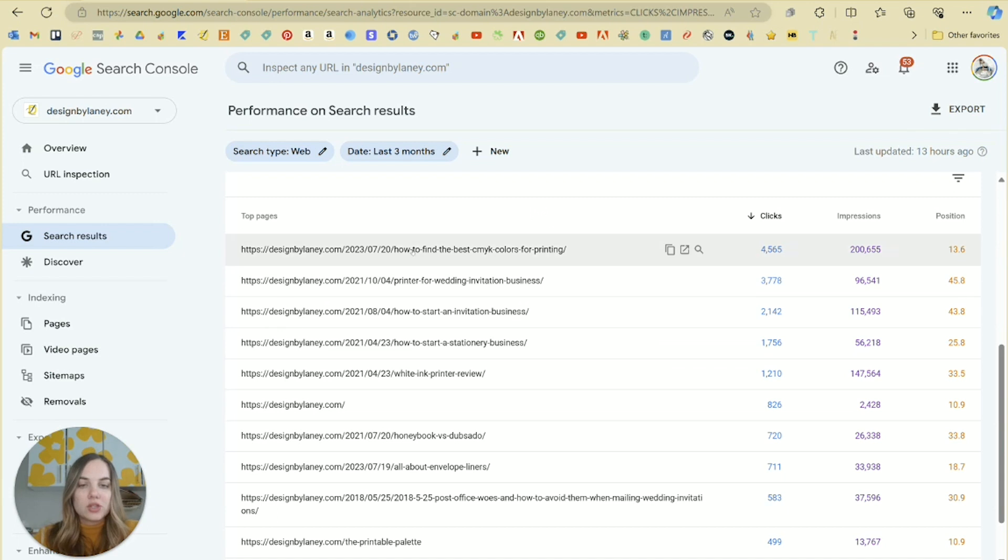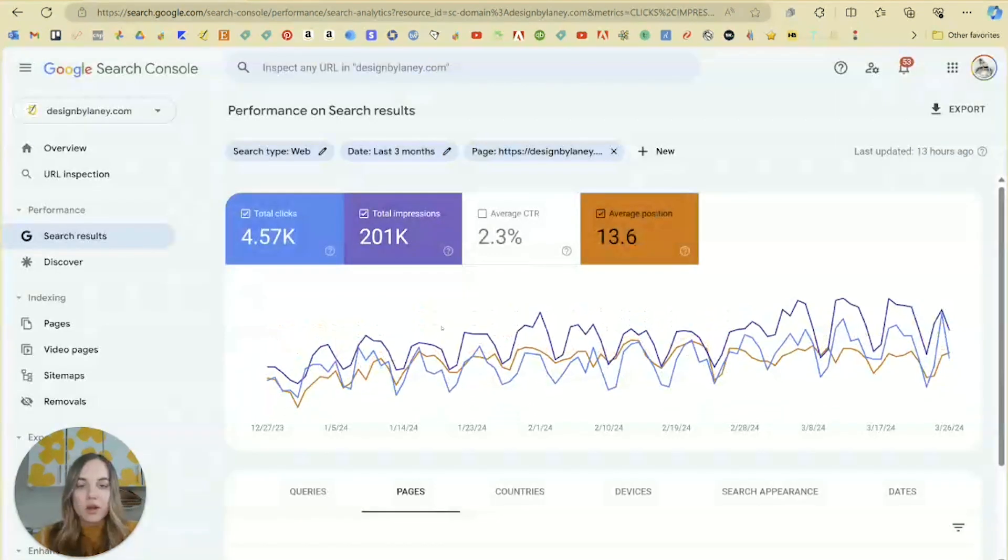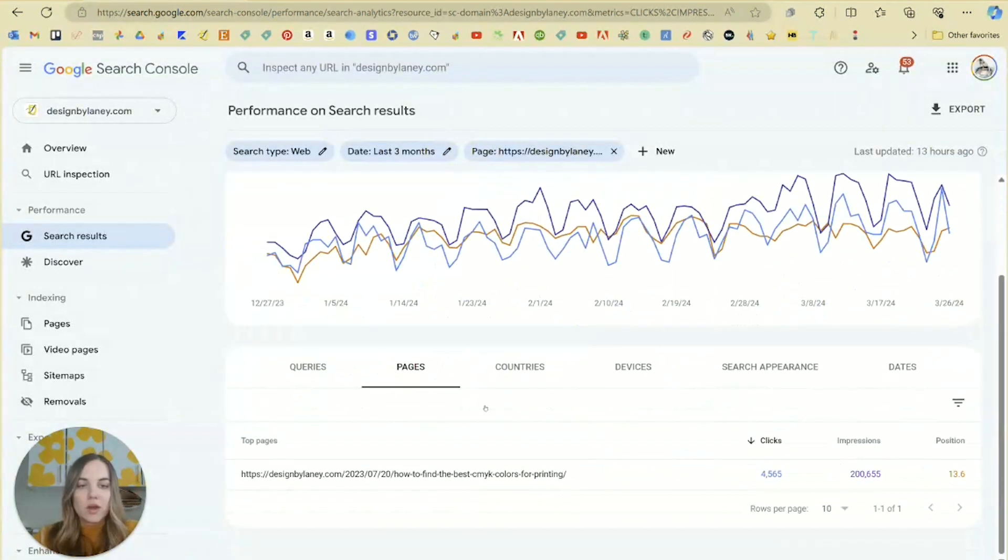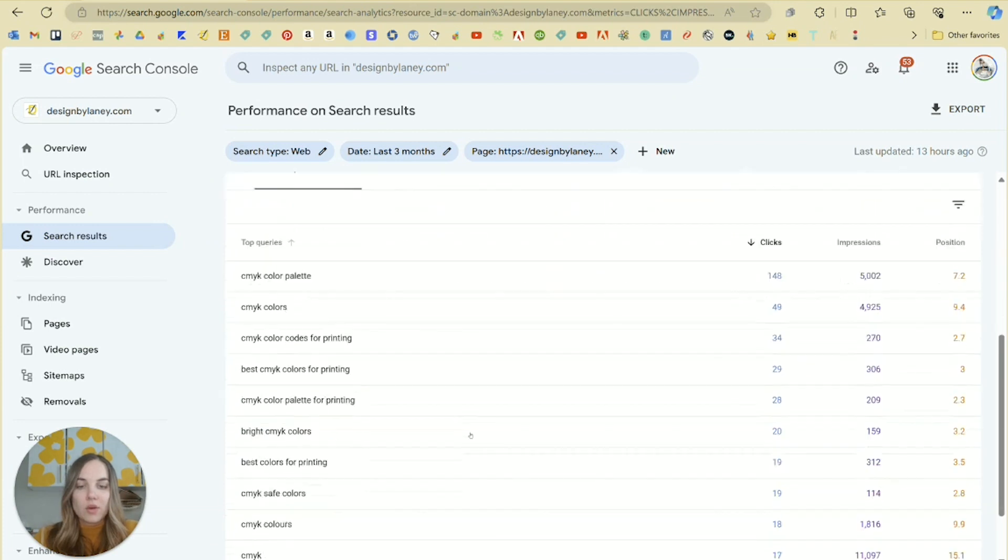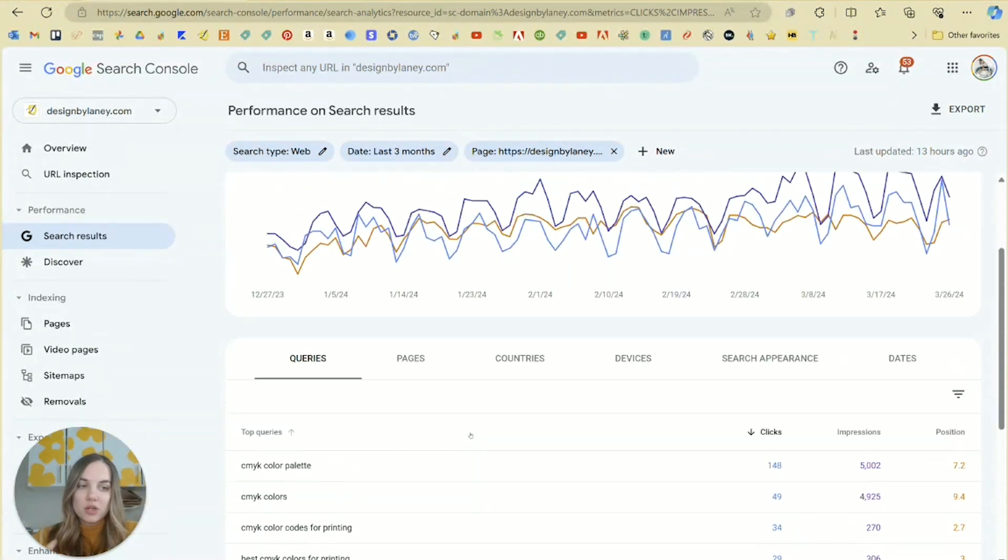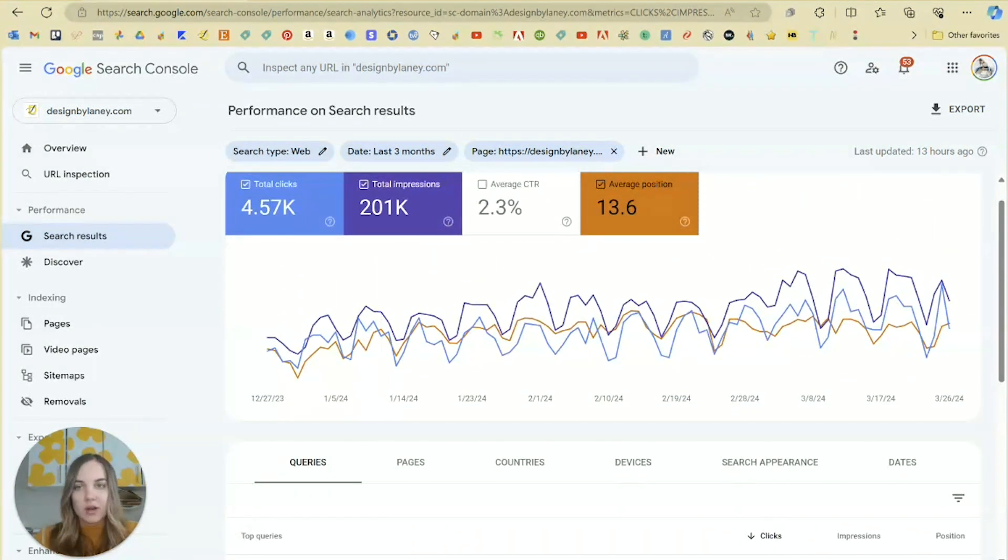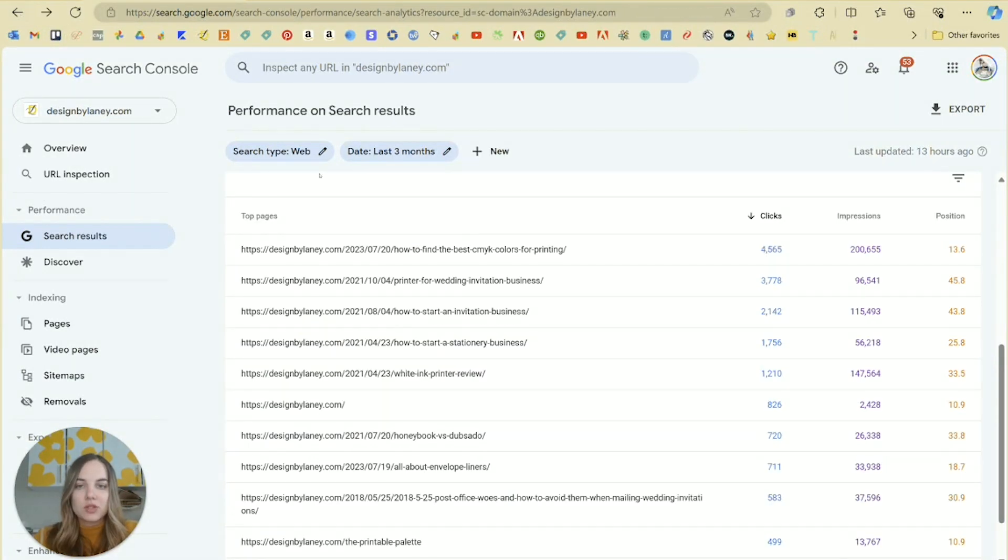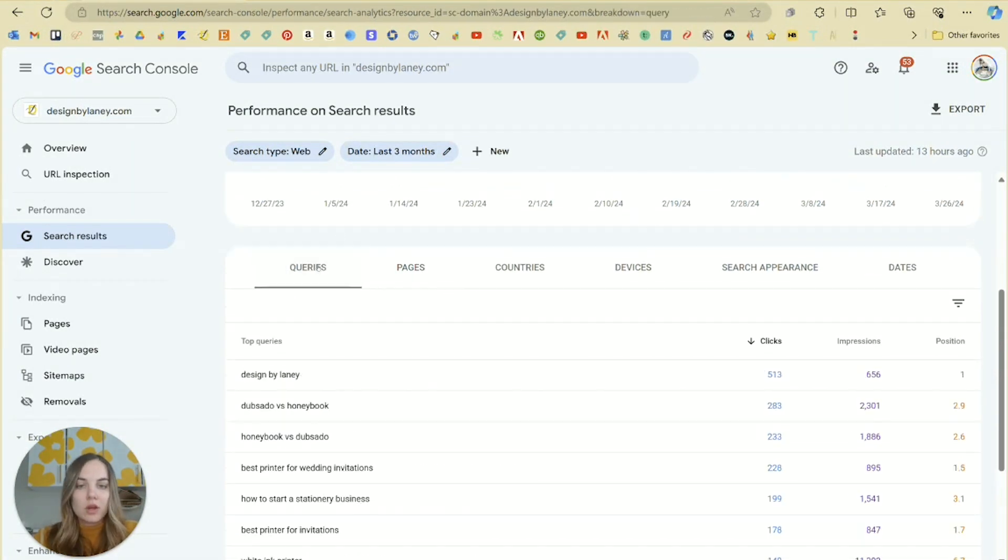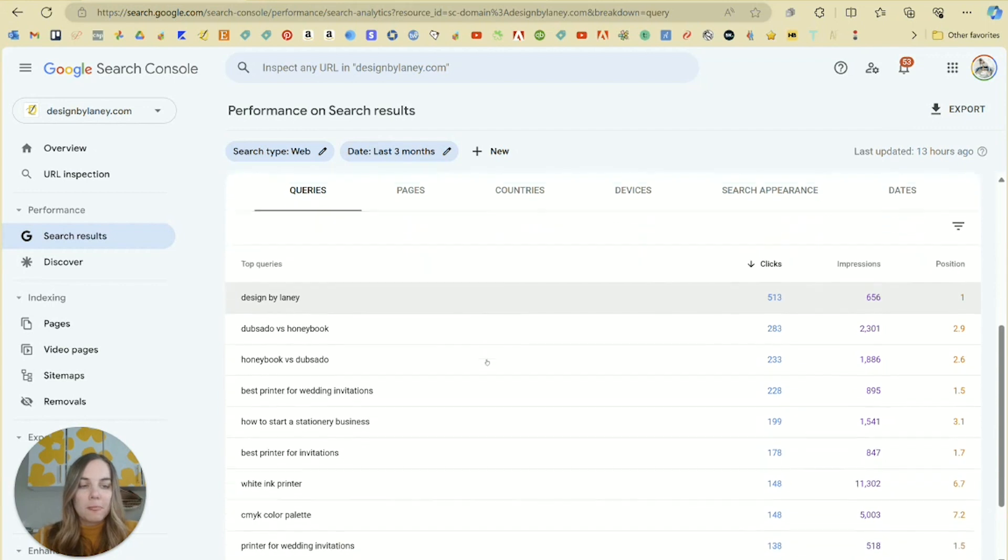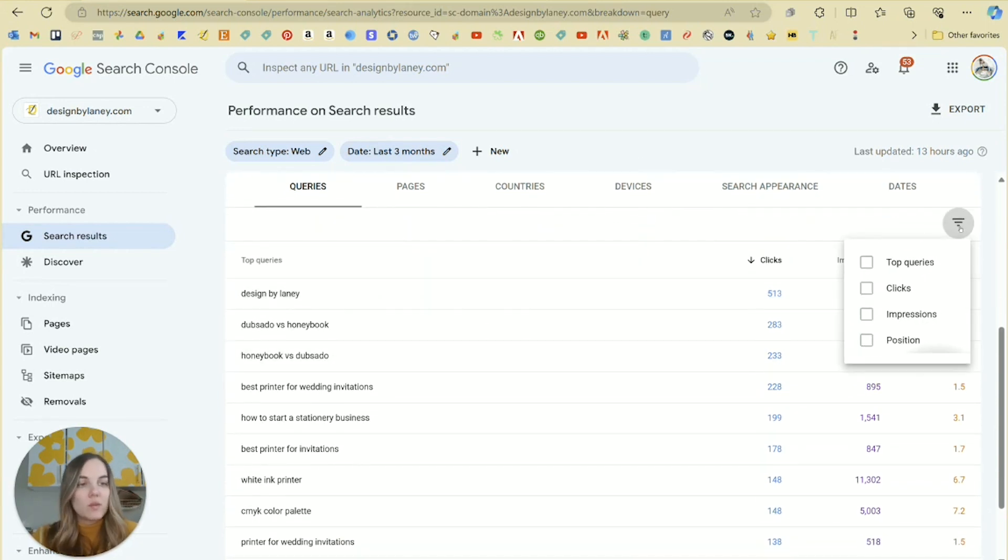When I'm looking through these keywords and trying to see how to do better, I'm either looking at queries I really want to rank for or pages specifically that I really want to rank. This is going to show you each individual page. And then if you click on it, it's going to break down the queries just for that page. So you can break it down in a lot of different ways.